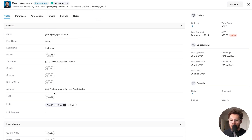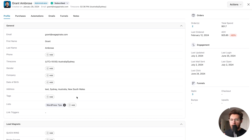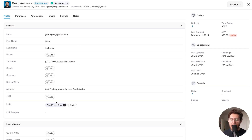The next thing to point out is that under lists are the different mailing lists inside of FunnelKit Automations that a contact is in. With FunnelKit Automations, a contact does not subscribe or unsubscribe from a mailing list — they're subscribed at the CRM level and then they can add and remove themselves from your different mailing lists. I'll show you how that works.